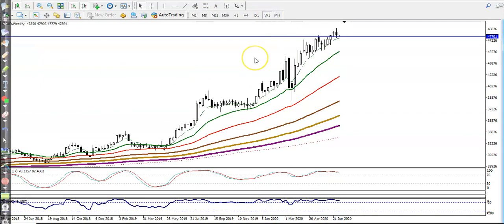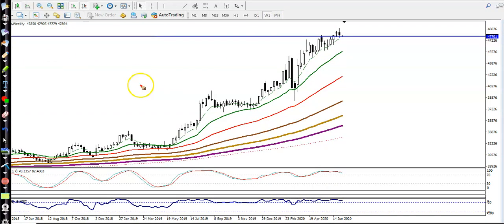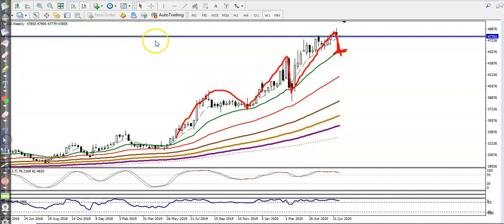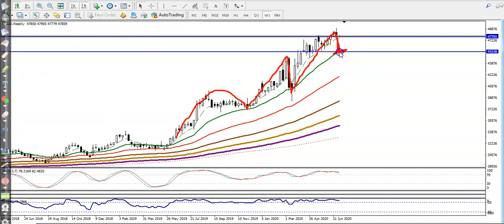Now, looking at the weekly chart, price is also following moving average 20 here. You can see it retraced and bounced back. Right now price is too far from moving average 20, so there is a probability it will retrace back to that level.